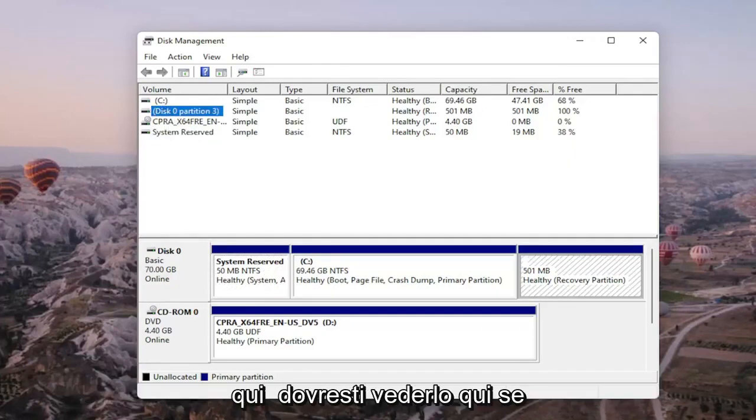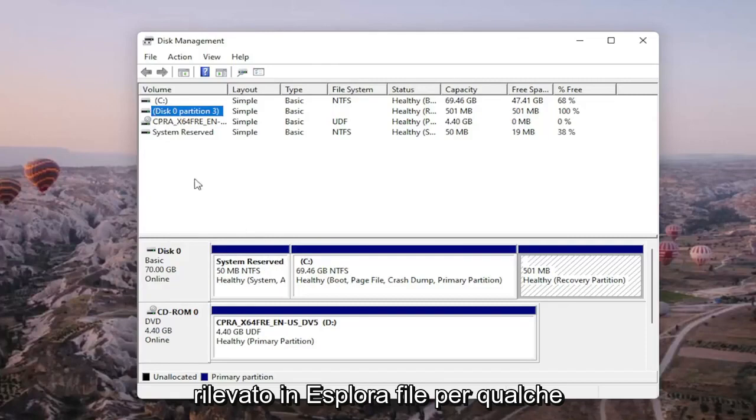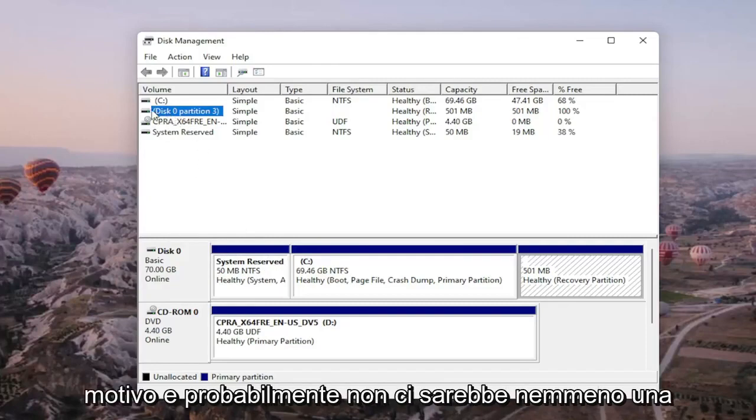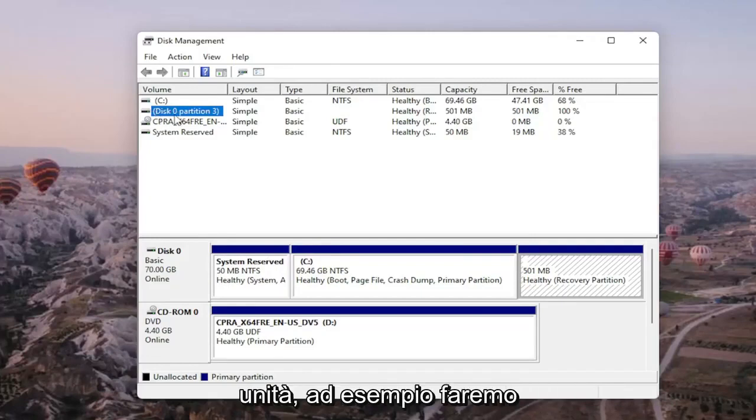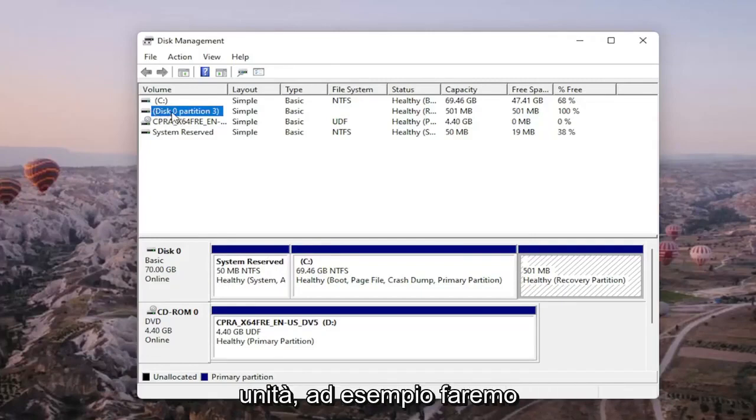Again, you should see it on here if it's not being picked up in File Explorer for some reason. There would probably be no letter next to the name as well. So let's just say that this is our drive, for example.